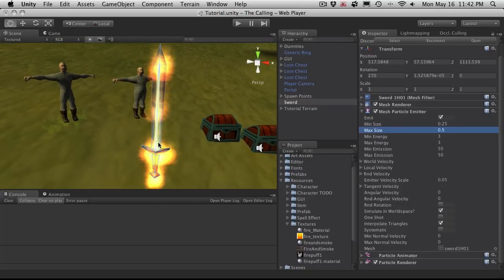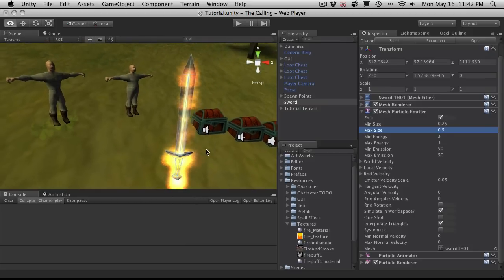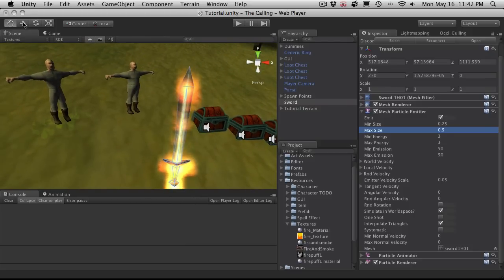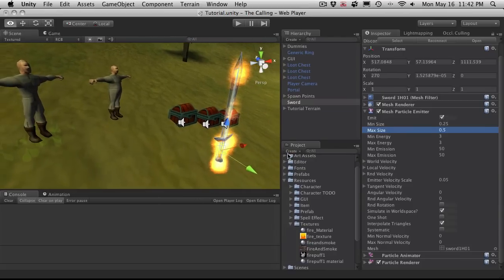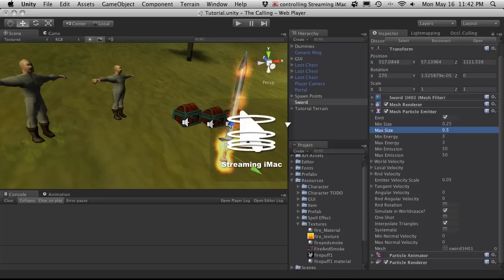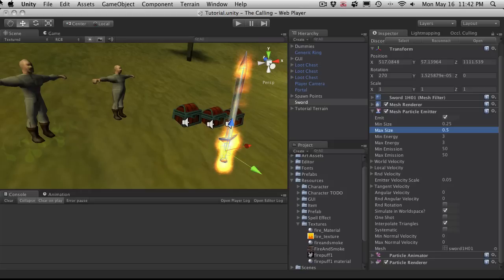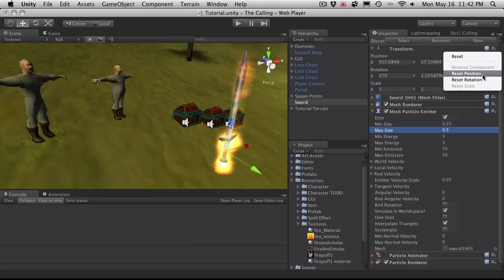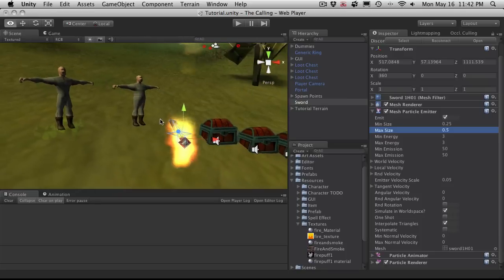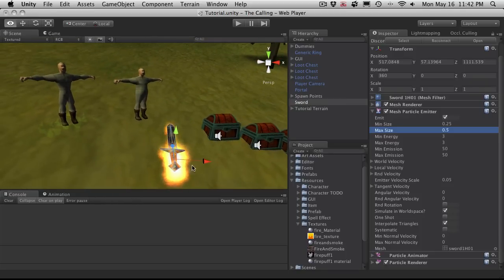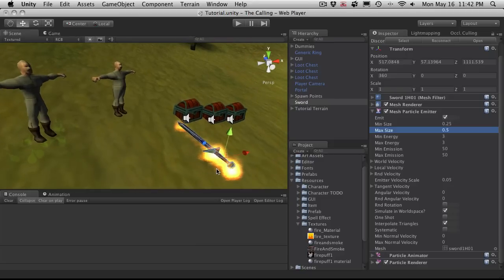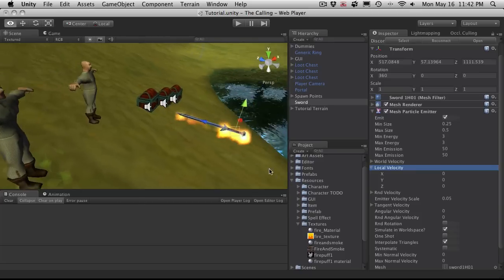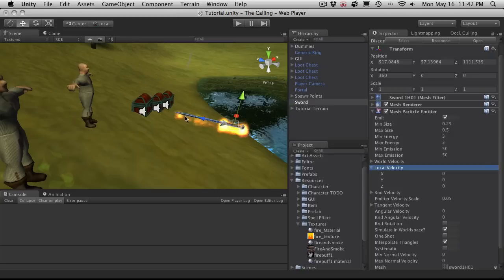But we'll notice we're getting a large concentration here. I want it to move along the weapon. So let's reset the actual rotation of our item. So I'm going to reset my rotation. So now that Y is pointing up, X is pointing in the right direction, and so is Z. And I'm going to come down to local velocity. And I'm going to shift all my flames on the positive Z. So I'm going to come down to Z and we'll just start off, I'll just move at 1.